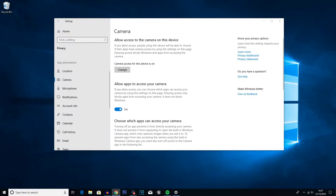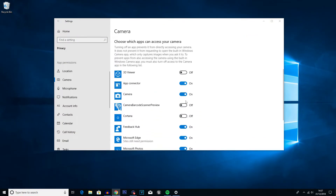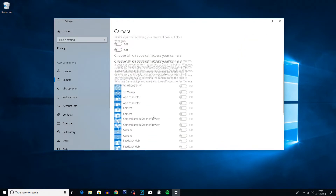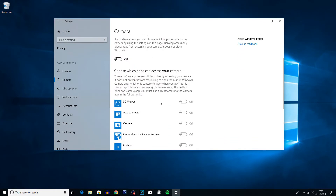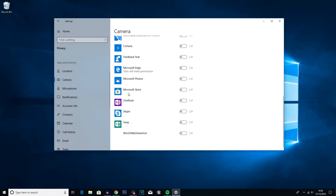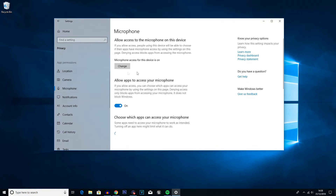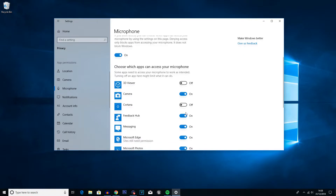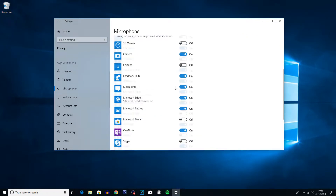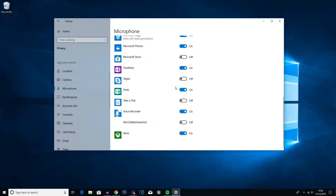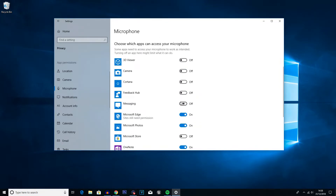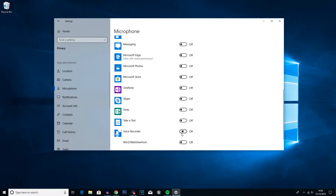Next go into the Camera tab and turn everything off. You can either manually click all of them or click the main Off button to disable camera use for everything. You will have to turn this back on if you want to use it later. If you don't have a camera or just don't use it, there's no point having it on. Then you can do the same thing for Microphone — click Off. If you do use your microphone you may want to keep it on and just manually go through the individual app options.